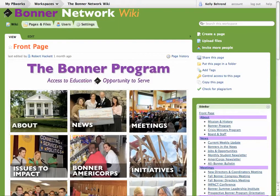Here's how to create a trip profile for your latest Bonner Service Trip. Just go to the wiki, bonnernetwork.pbworks.com, and it will take you to the main page.